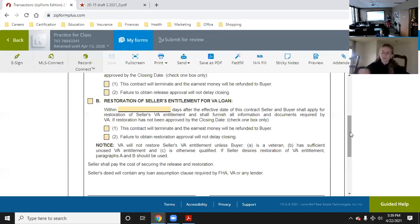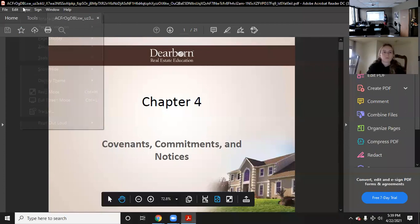Alright, now we'll go on into today's information. We are in Chapter 4: Covenants, Commitments, and Notices.